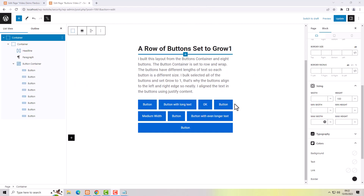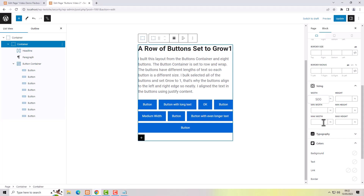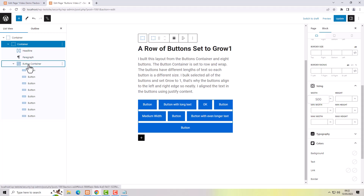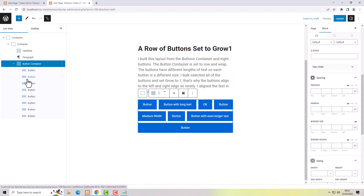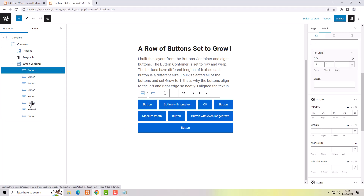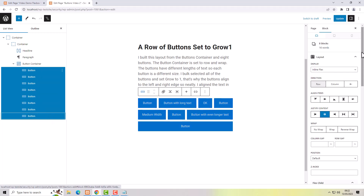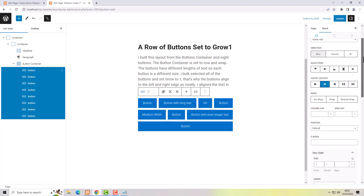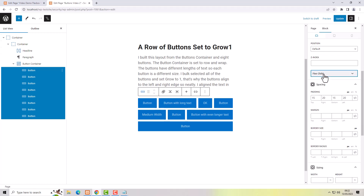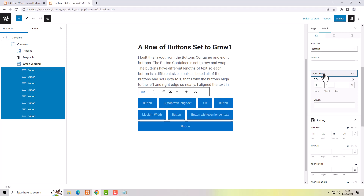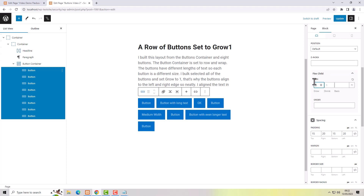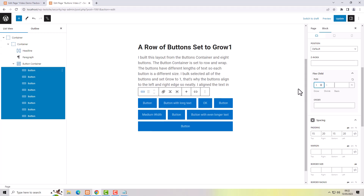To make the buttons line up nicely at the left and right hand side, I used a button block inside a container with a width of 500 pixels, put a button container in there, added several buttons, changed the length of the button text so the buttons would be different sizes, then selected all of the individual buttons — not the button container. In the layout tab at the bottom there's the flex child option, usually collapsed. Set flex grow to 1. If it was set to zero they wouldn't expand or grow to fill the box. Setting grow to 1 makes all the buttons grow to fill the width of their container.